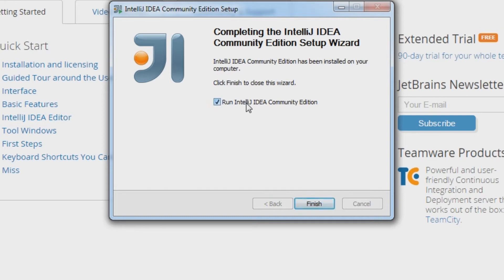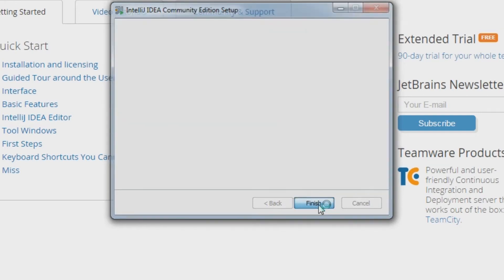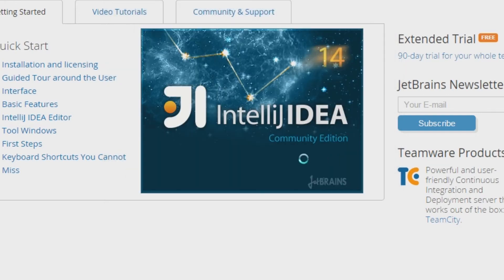You now have IntelliJ installed on your machine. Click finish and IntelliJ will run.